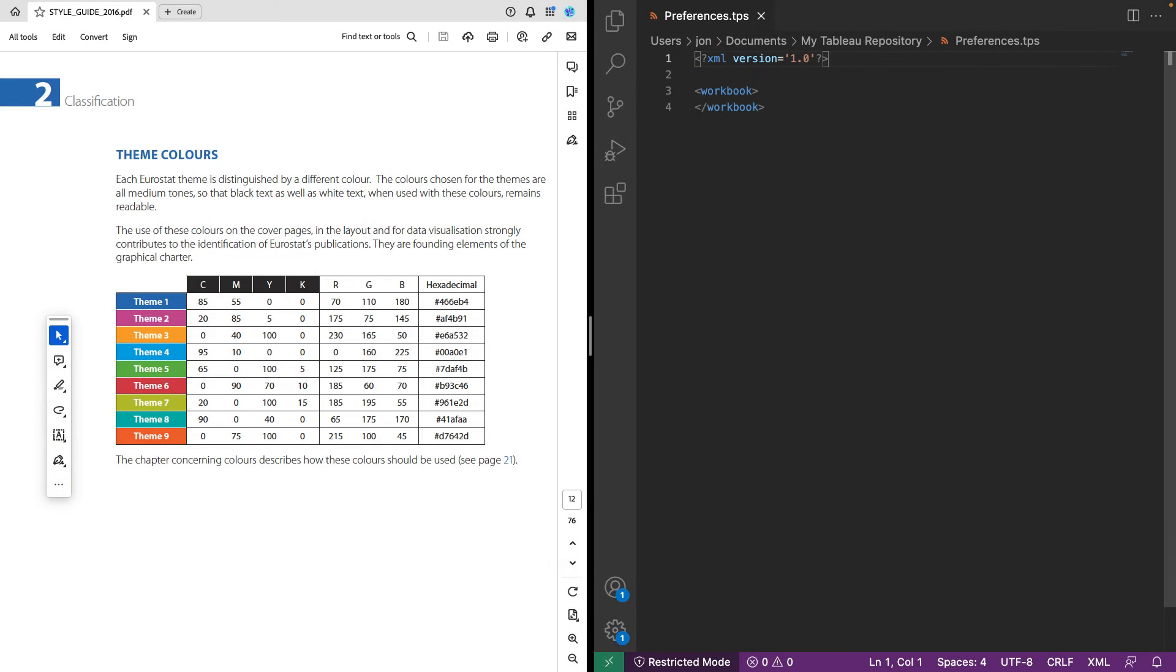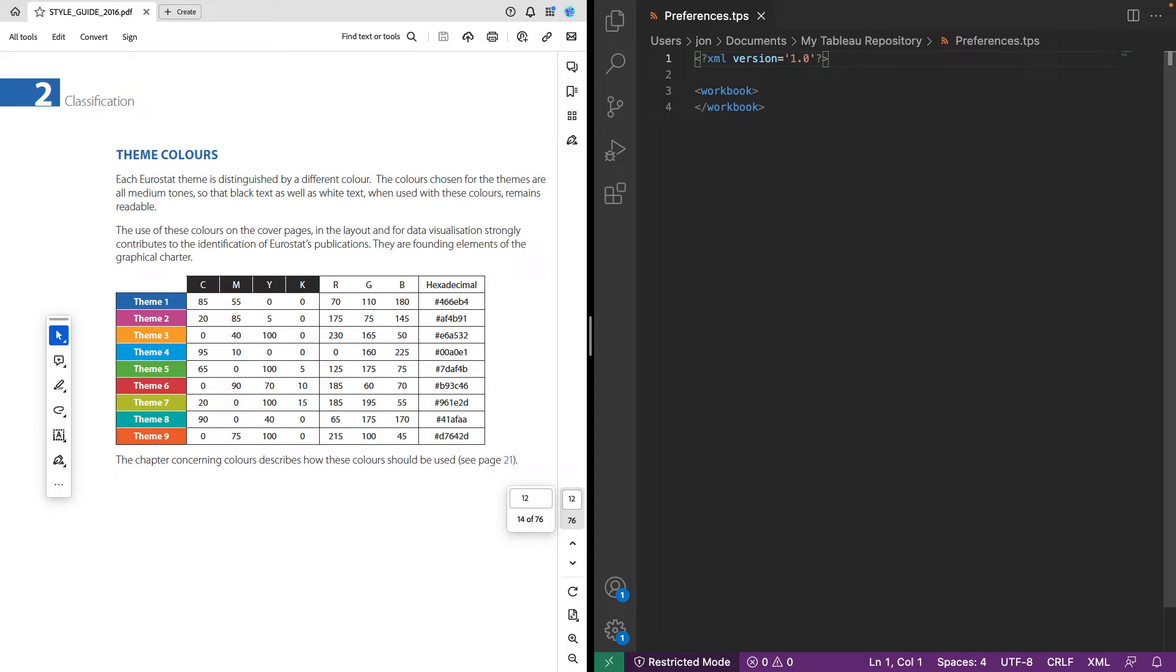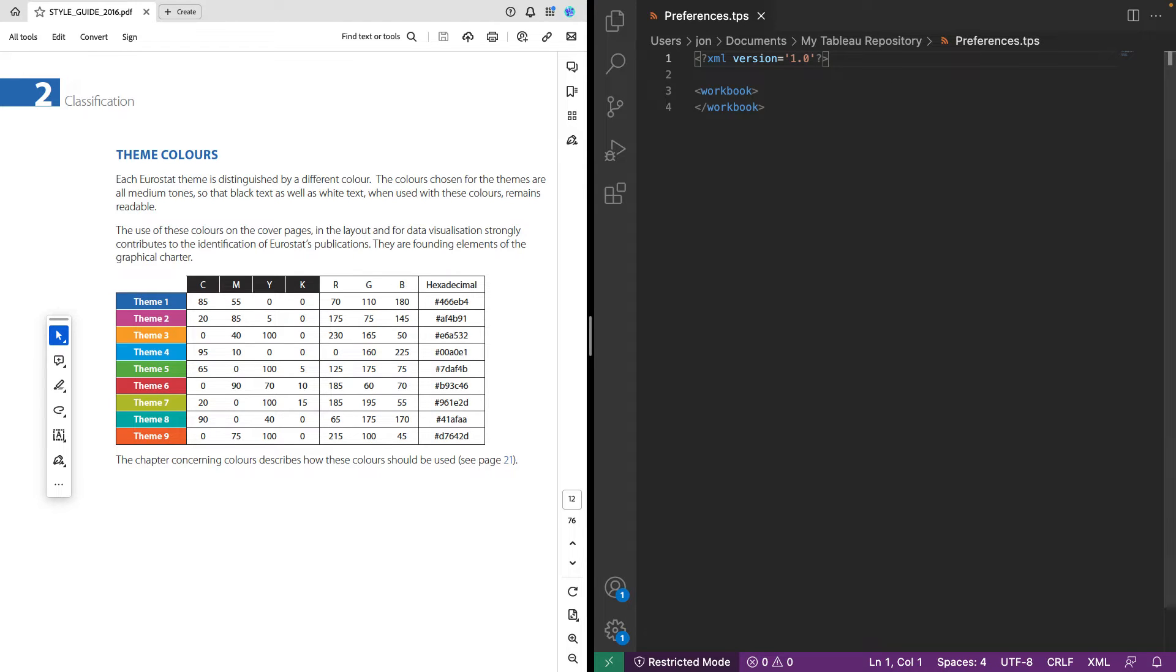Okay, in part two, we're going to build our actual custom color palette in Tableau. On the left of my screen is the data viz style guide from Eurostat. We're going to use these theme colors in our custom color palette. On the right is my preferences.tps file, which automatically shows up or is installed by Tableau. You can see if you go to the same location on your hard drive users slash in my case, John slash documents slash my Tableau repository preferences.tps file. You can just open that up in any text editor.